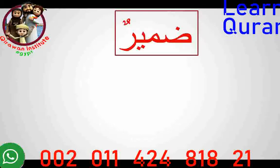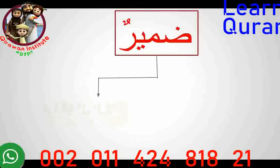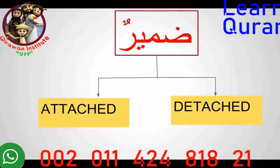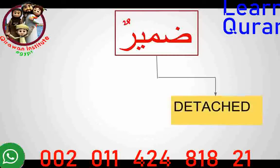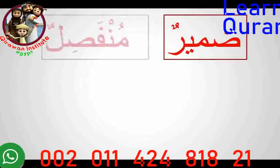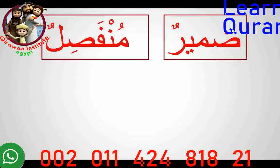In Arabic, these Damir or pronouns have two types. One type is attached to a word, which we'll be learning later on. The other type is pronouns which are detached — which stand on their own, like 'he' and 'she'. These are all detached pronouns. In Arabic, detached pronouns are called Damirun Munfasilun. Munfasil means it is written separately and is not attached to any word.